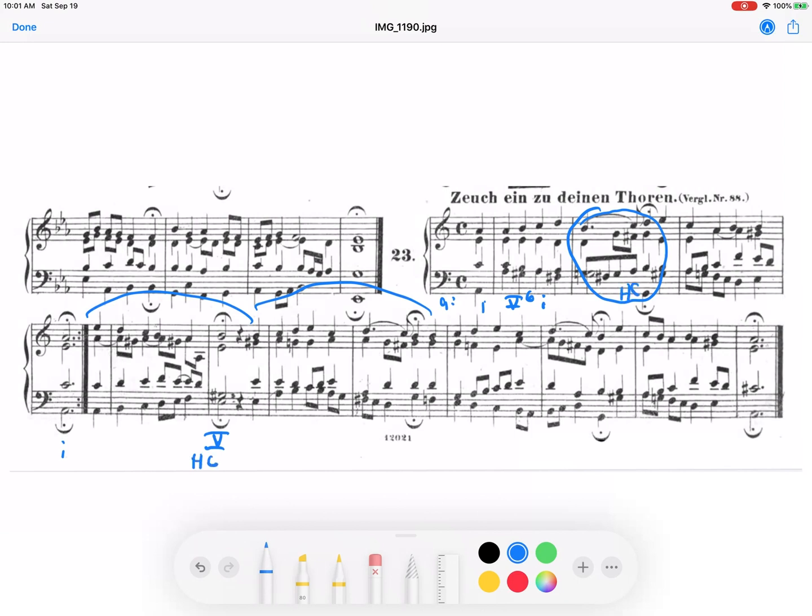We expect half cadences because these are not at major points of the chorale. Now at the very end, of course, we can see we have the Picardy third with an A major, and we expect five to come before that, and sure enough there is E7. So that's the end. So typical.